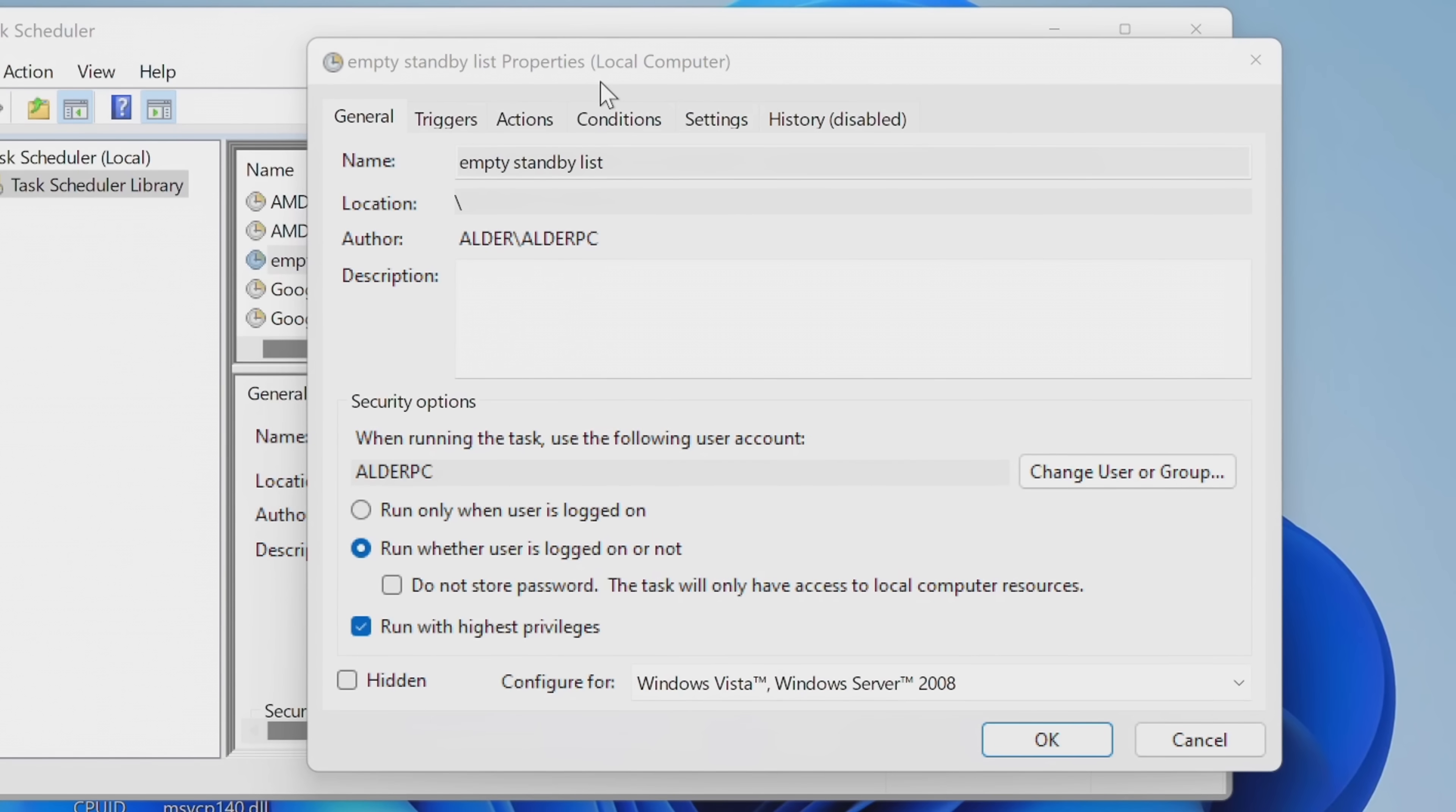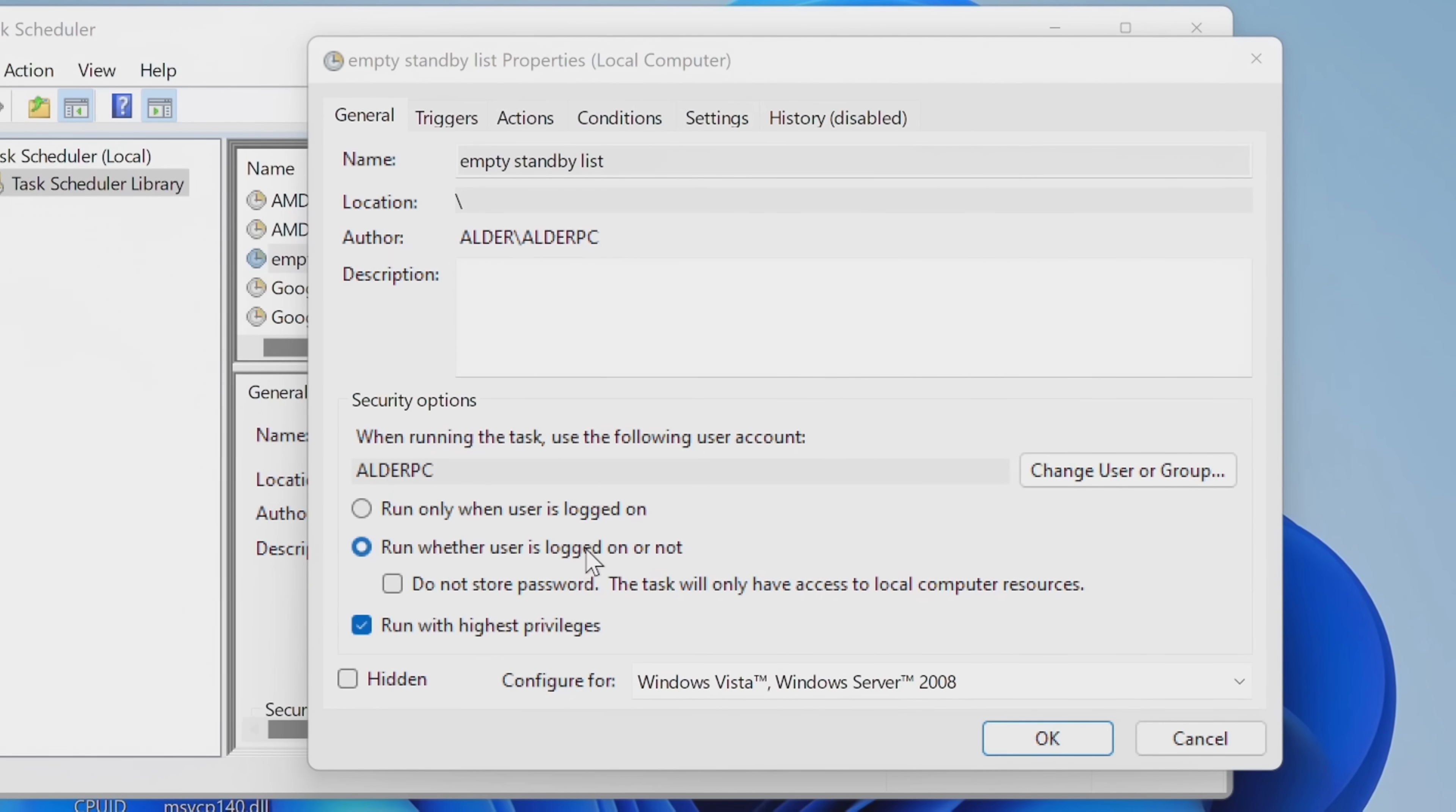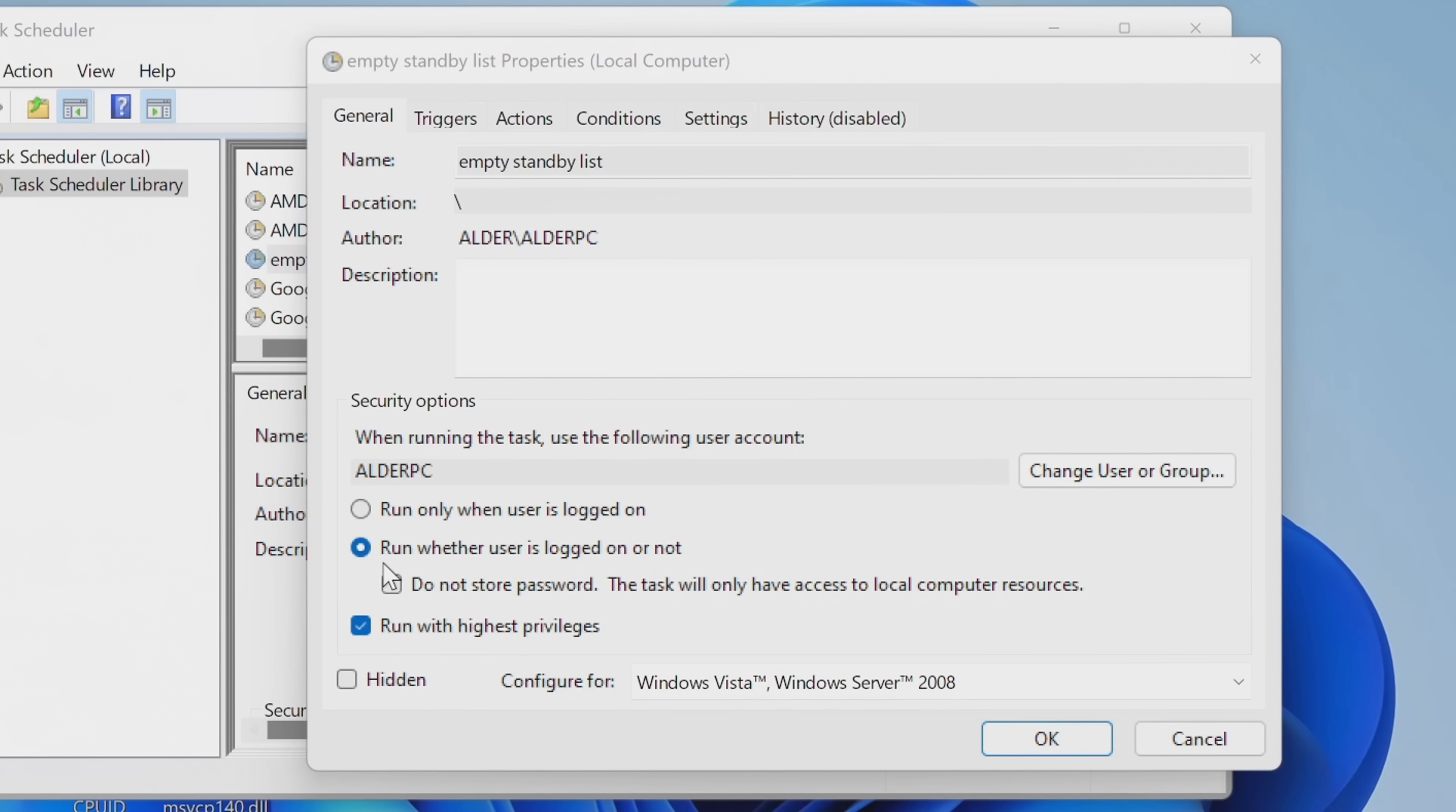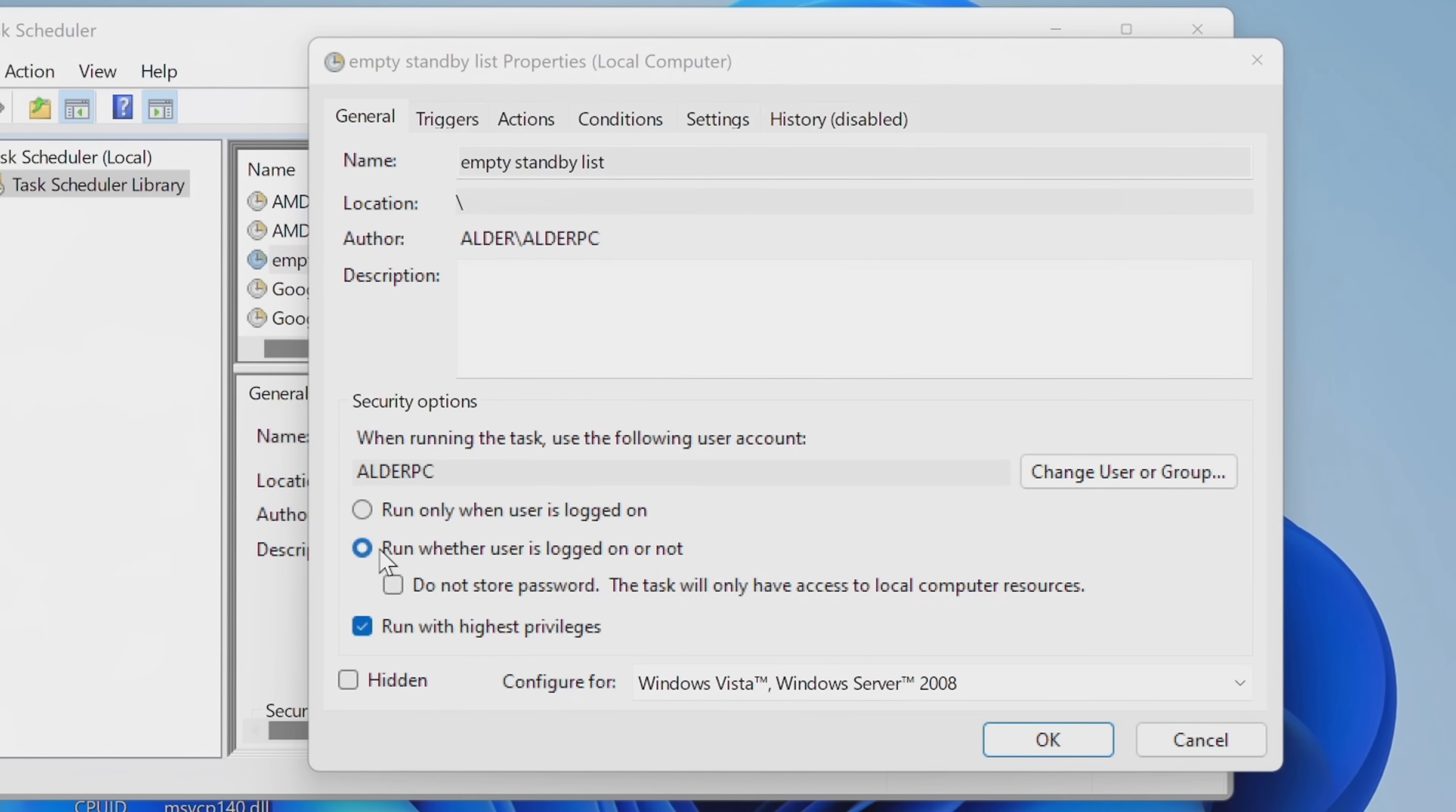Whilst we're still inside of the General Settings tab, you must go down to the options for Run Only When User Is Logged On and change this to Run Whether User Is Logged On or Not. If you do not select the second option, every single time the task runs, this will open up a command prompt window inside of Windows as it runs, which will keep tabbing you out of games in which you are playing. So make sure that you have the second option titled Run Whether User Is Logged On or Not has been selected.